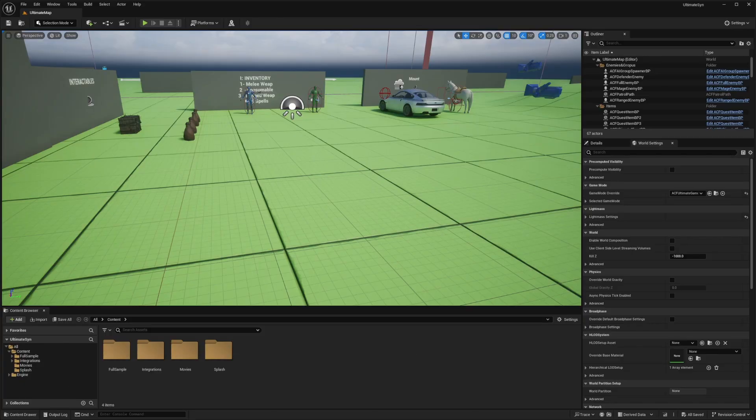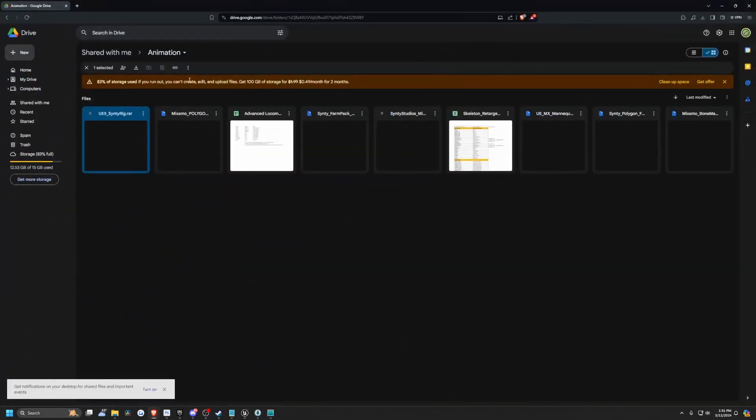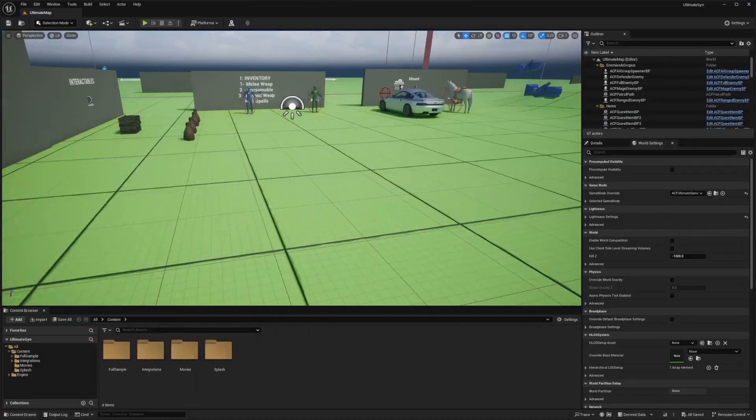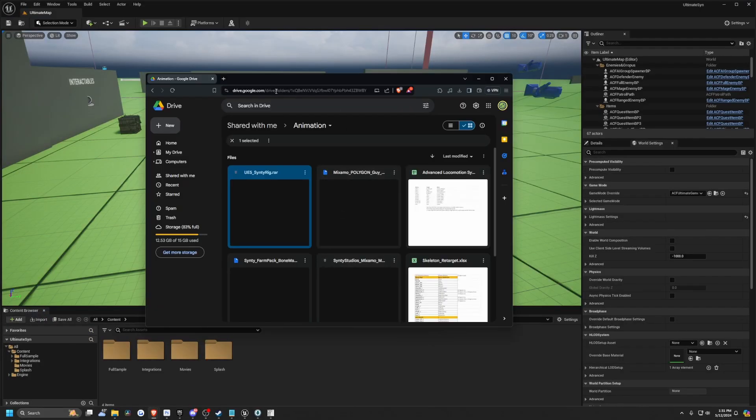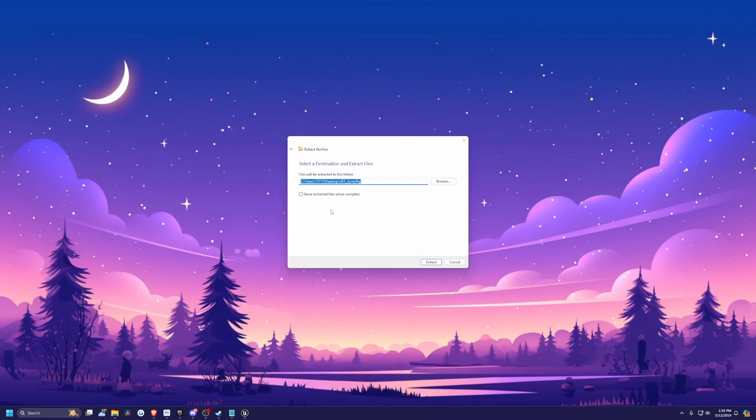Cintis has been making version 2 of their characters to match the UE Skeleton, but not all packs have been updated yet. So I'll be using this UE5 Cinti Retargeter that TC Maeve has made as a good fix for now. First, go to this Google Drive link in the description below, then hit the three dots for the UE5 Cinti rig and download.